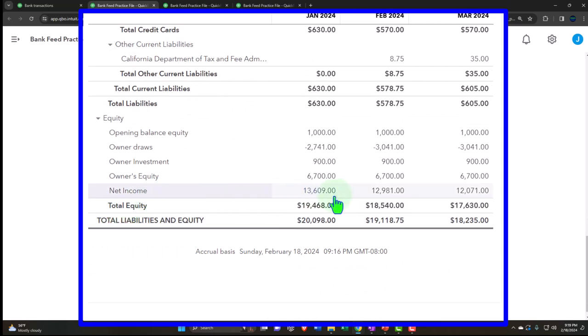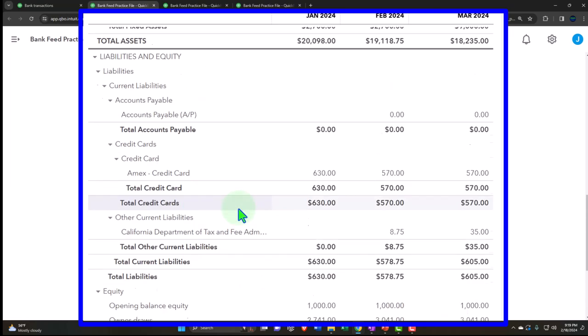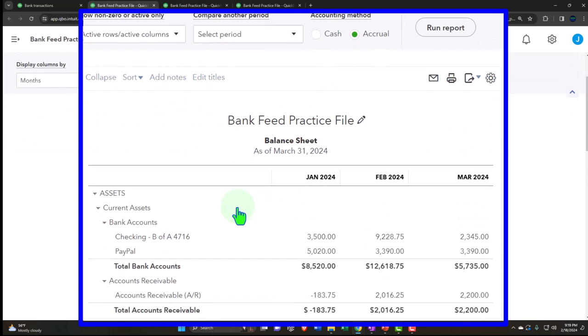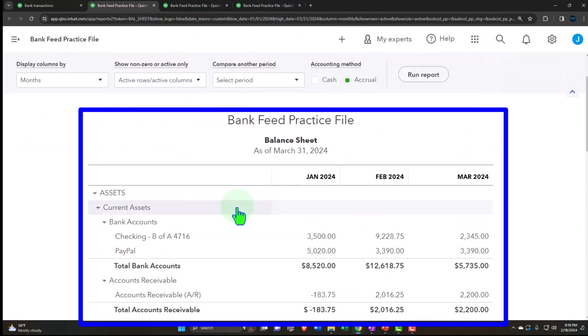Note that we also have a statement of cash flows, which is another major financial statement report. I don't think of it as one of the major two, because typically you would construct a statement of cash flows starting from the balance sheet and income statement. So it can be seen as a supplemental report to those two, even though it is still a full financial statement report.